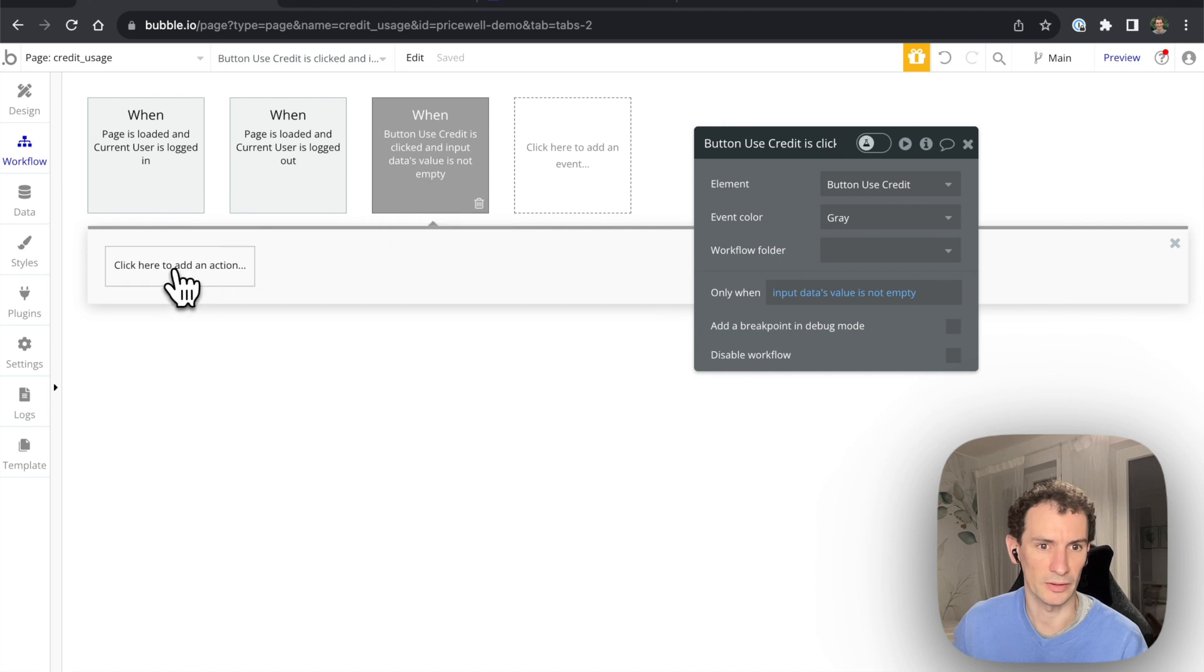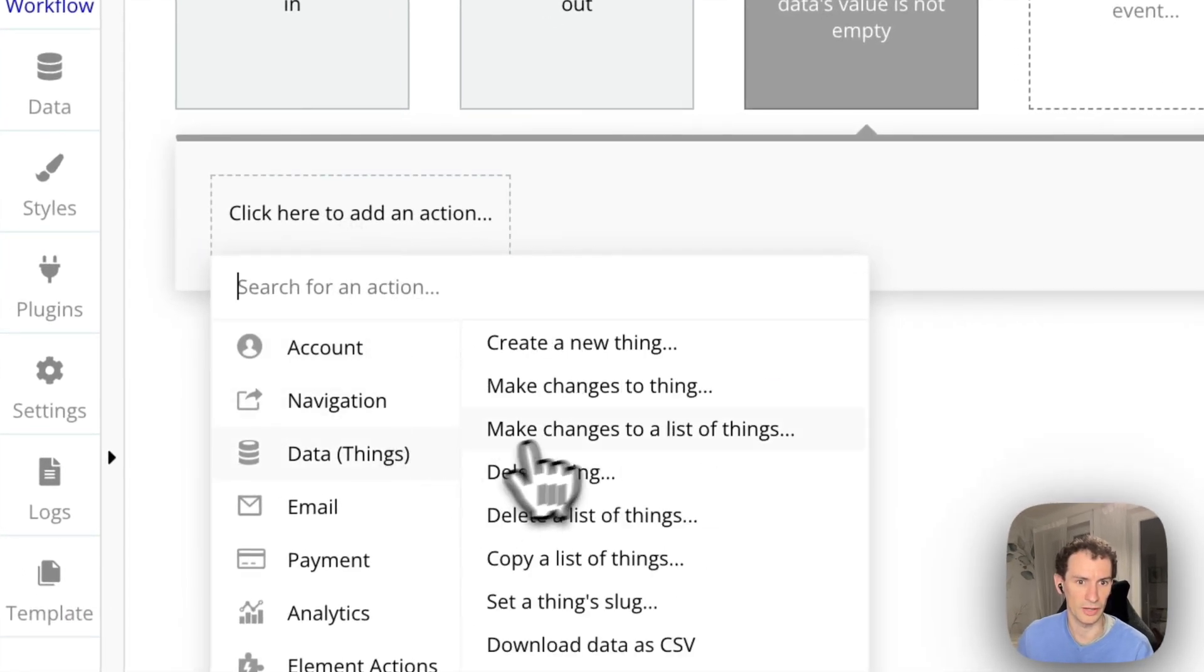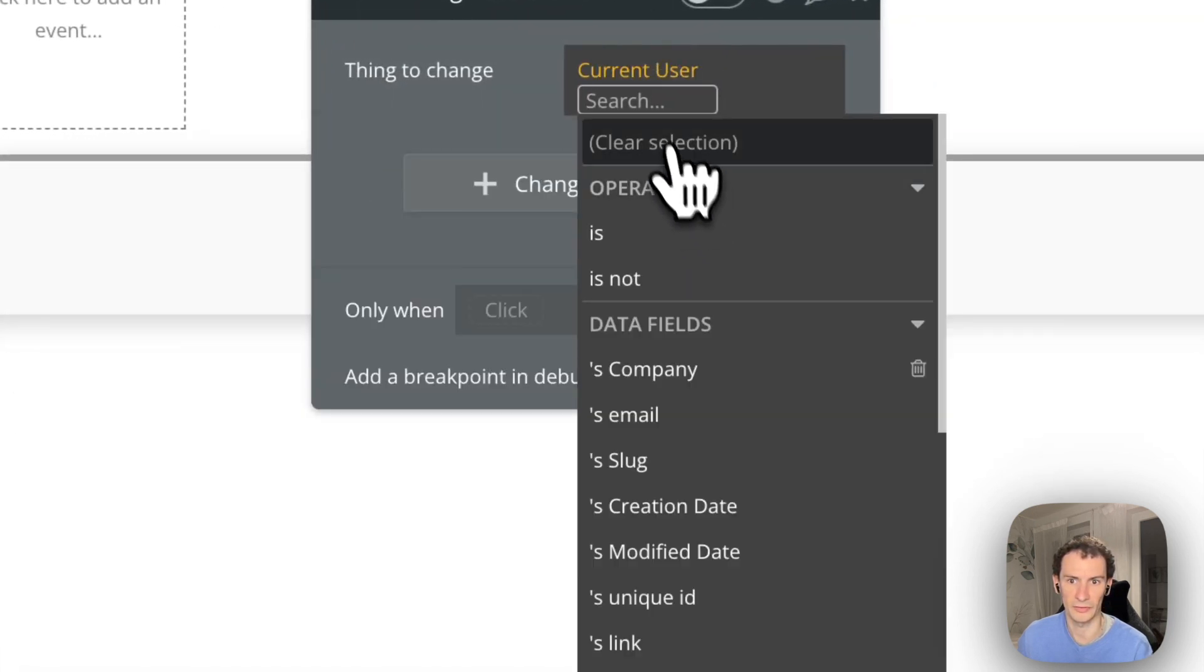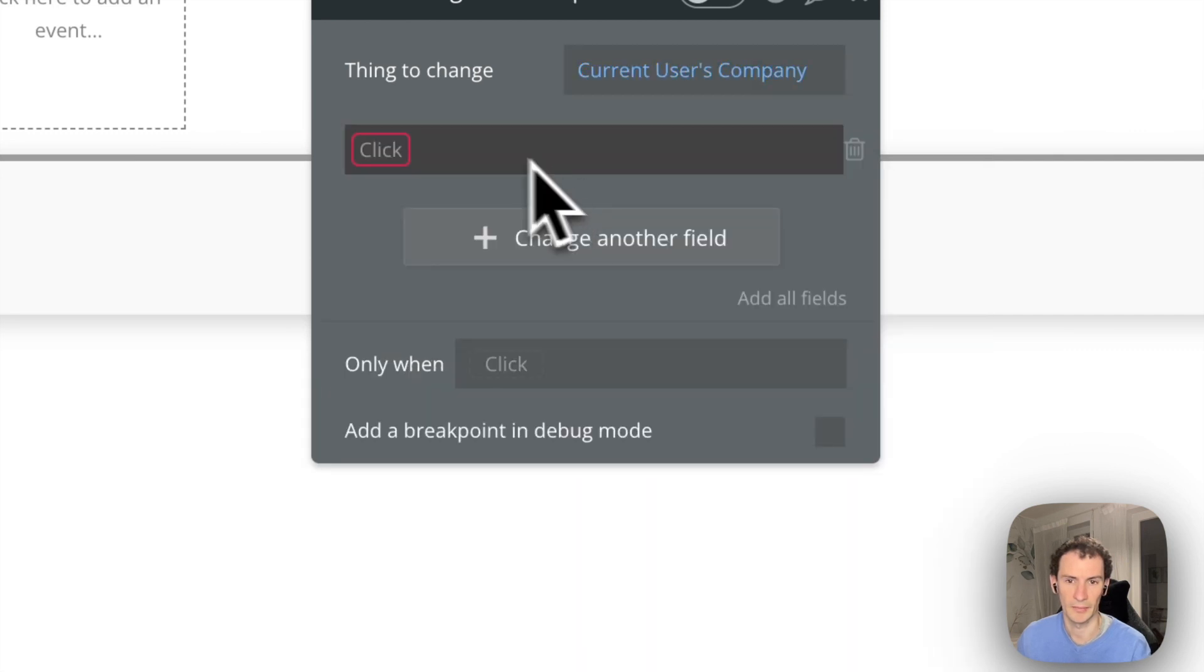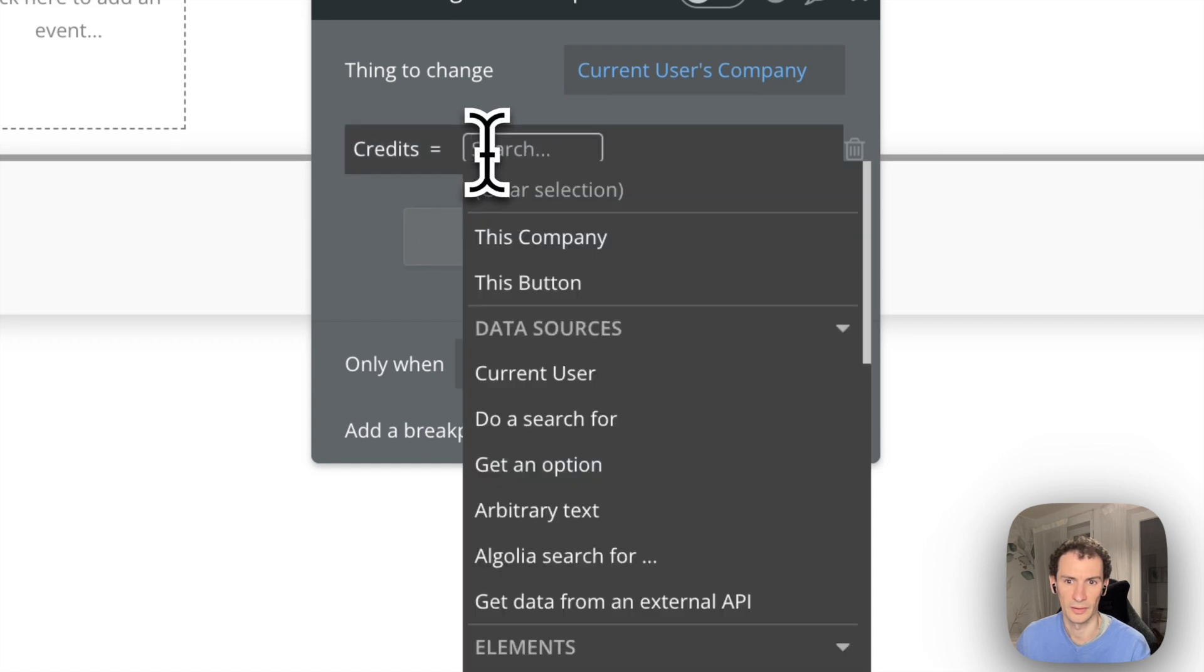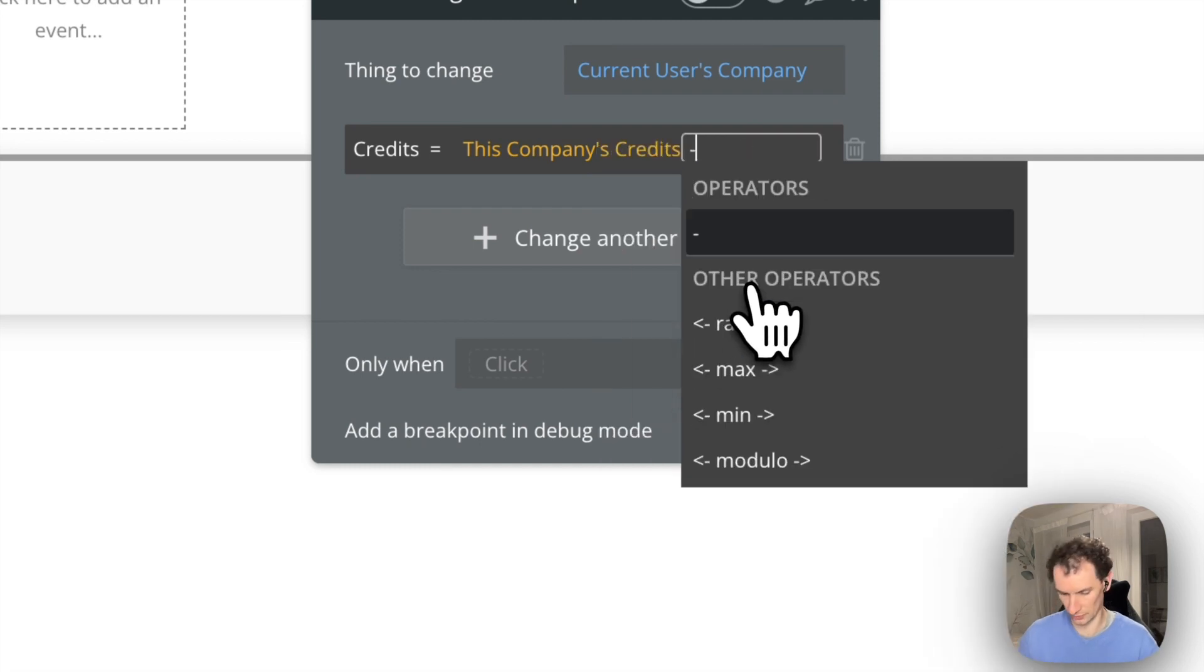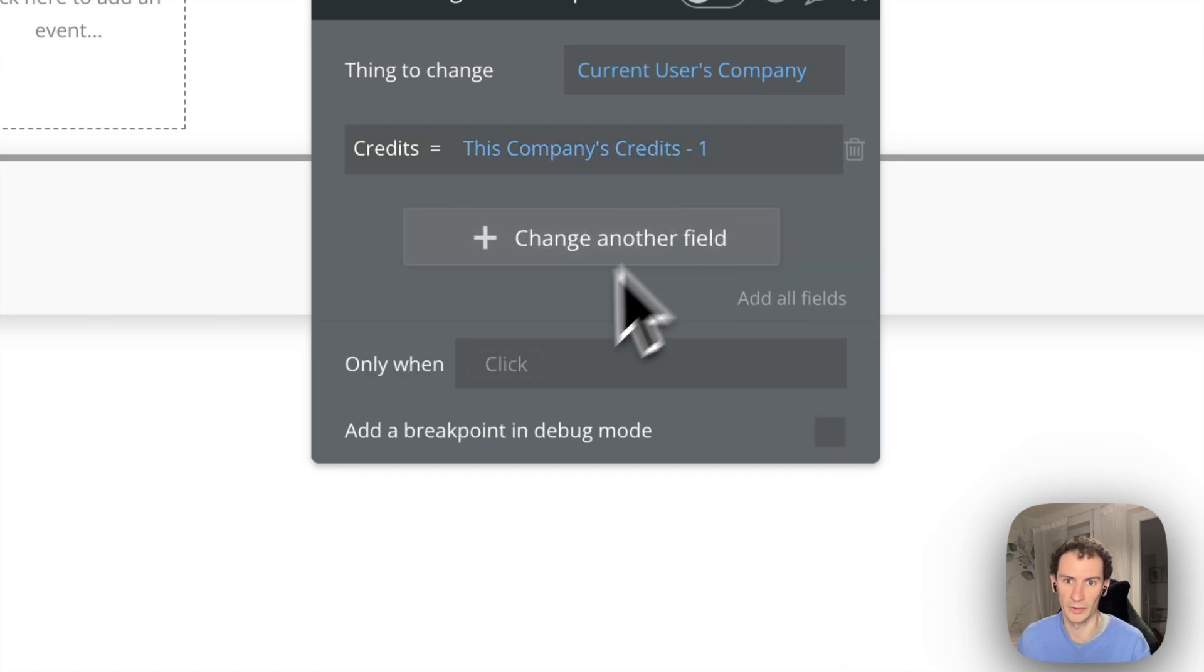So when we need to apply a credit, we're going to make a change to a thing. The thing we're going to change is the current user's company and what we're going to change is their credit. We're going to make it this company's credits minus one. So credits is equal to credits minus one.